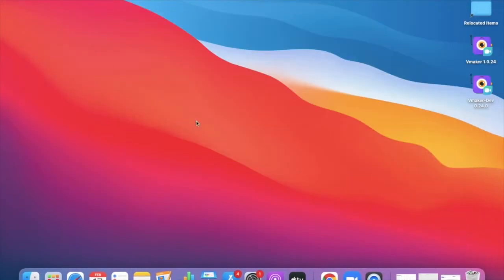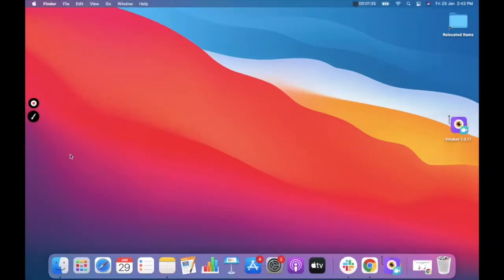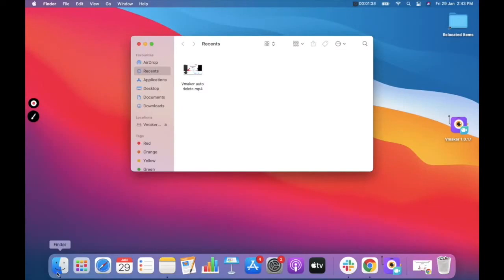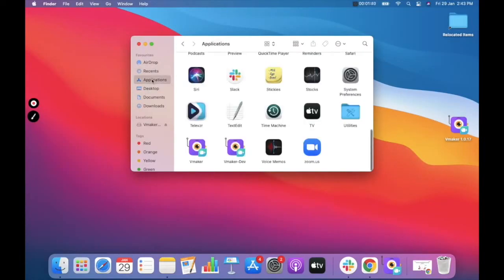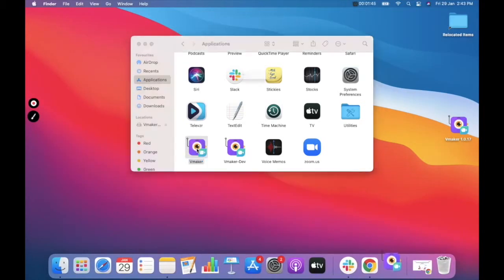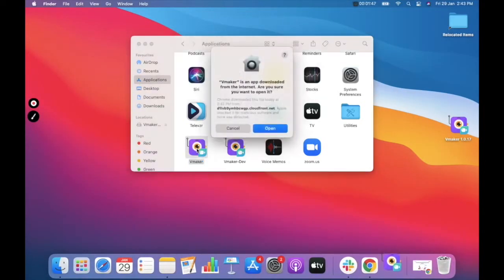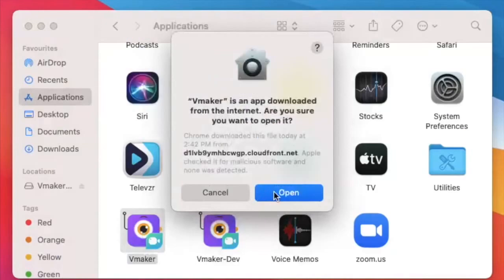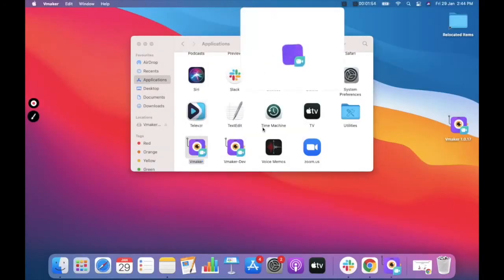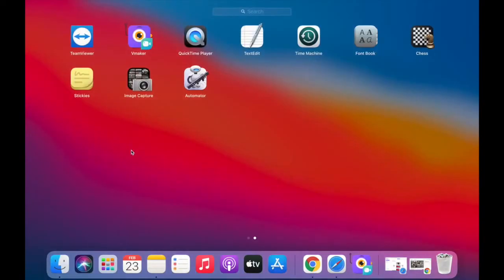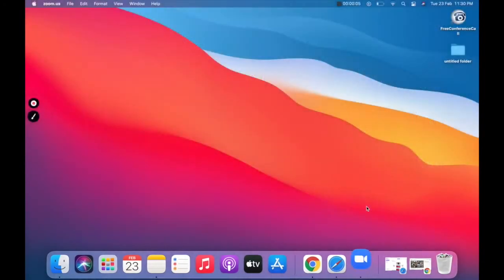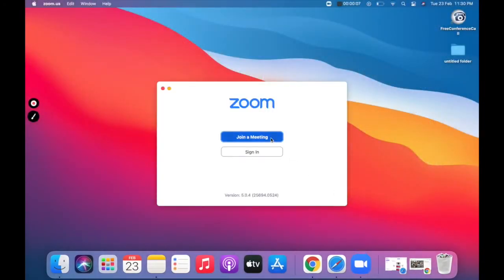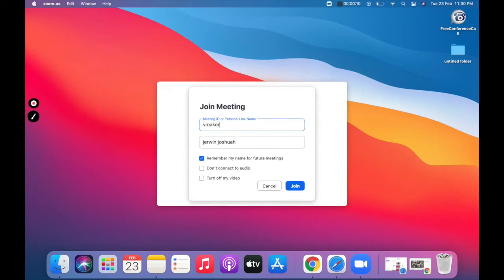Once the installation is complete, click on Finder and open the Application folder — you'll be able to see vMaker installed there. Click on the vMaker icon to launch it. Your Mac might ask permission to open the app; click 'Open' to proceed. Once you have successfully installed vMaker, open Zoom and join the meeting that you wish to record.